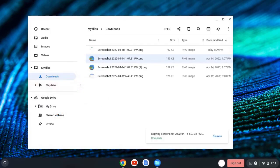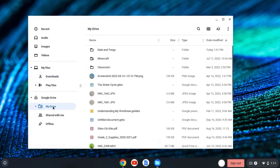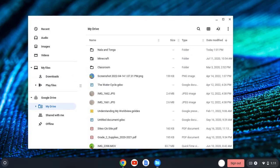That's going to copy the screenshot to My Drive, and there it is. I can move it into any one of my folders. And now, I will have that screenshot no matter what device I'm working on, as long as I go to my Google Drive.